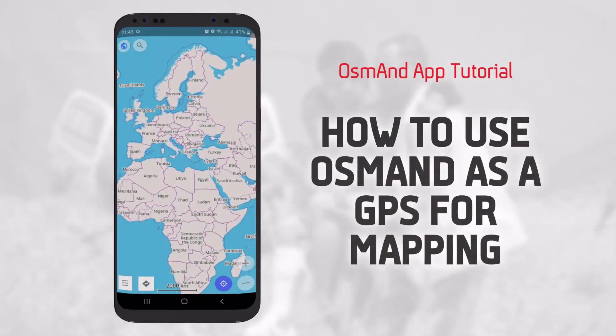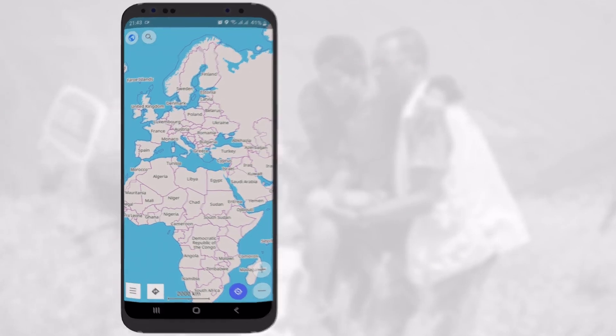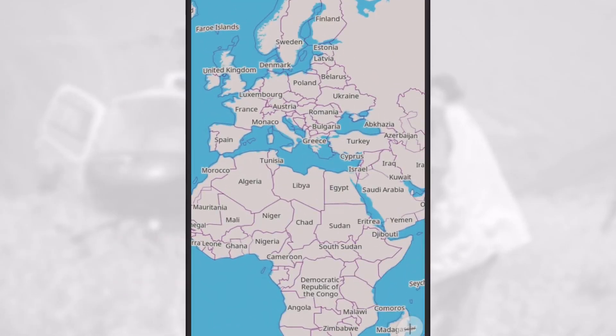Let's see how to use OsmAnd as a GPS for mapping. Once you have a GPS signal, your location appears as a blue dot.